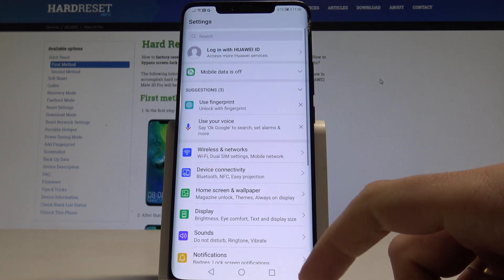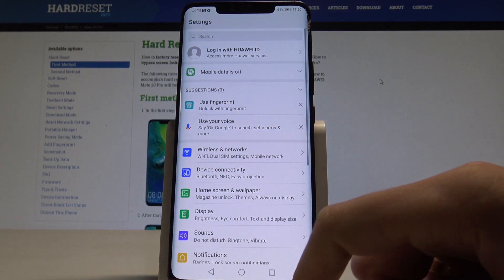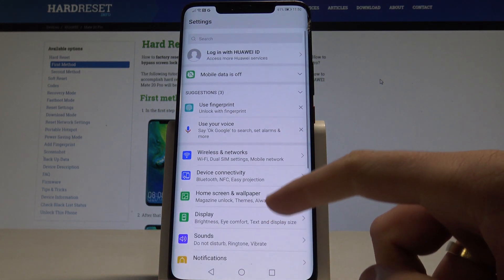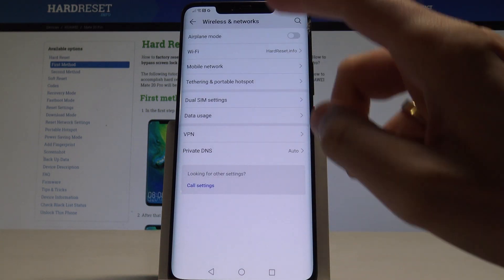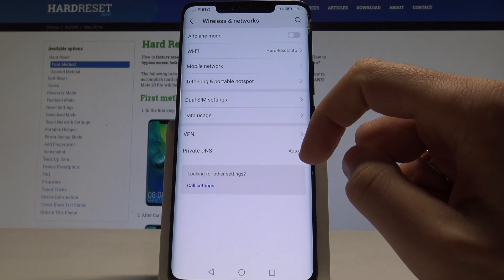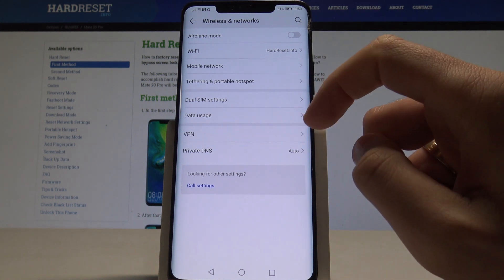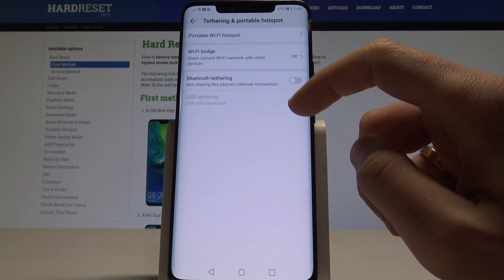Choose the Settings. Here, let's choose Wireless and Networks. From the list of options, choose Tethering and Portable Hotspot.